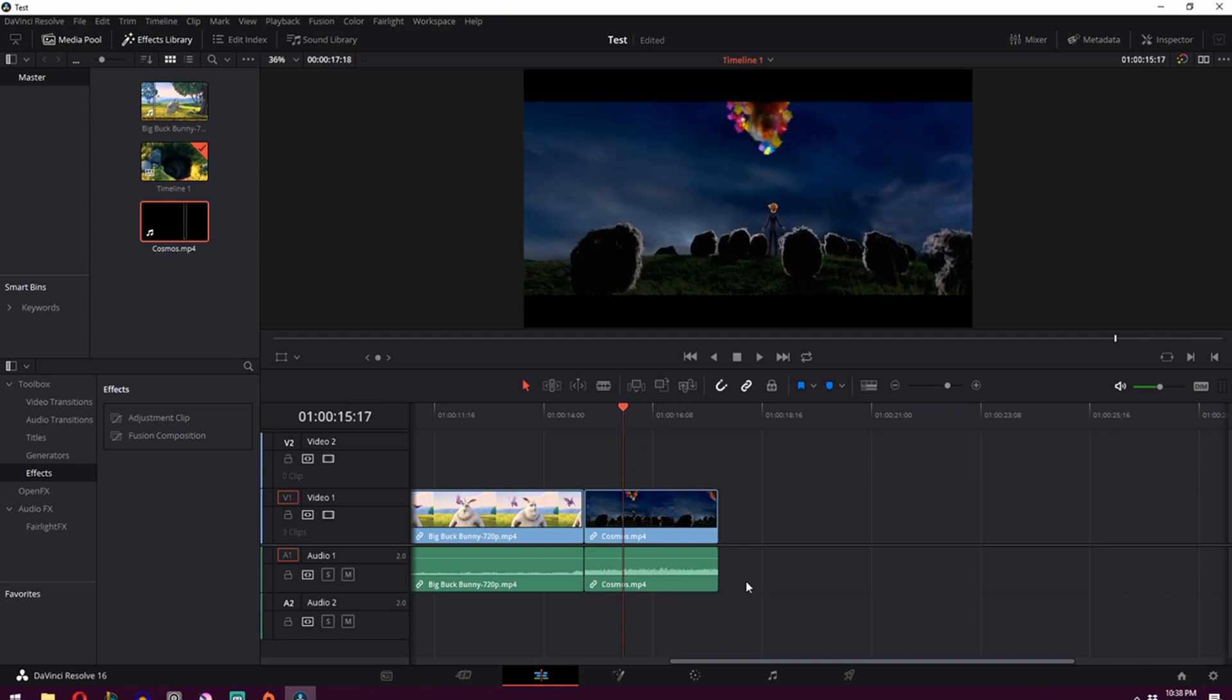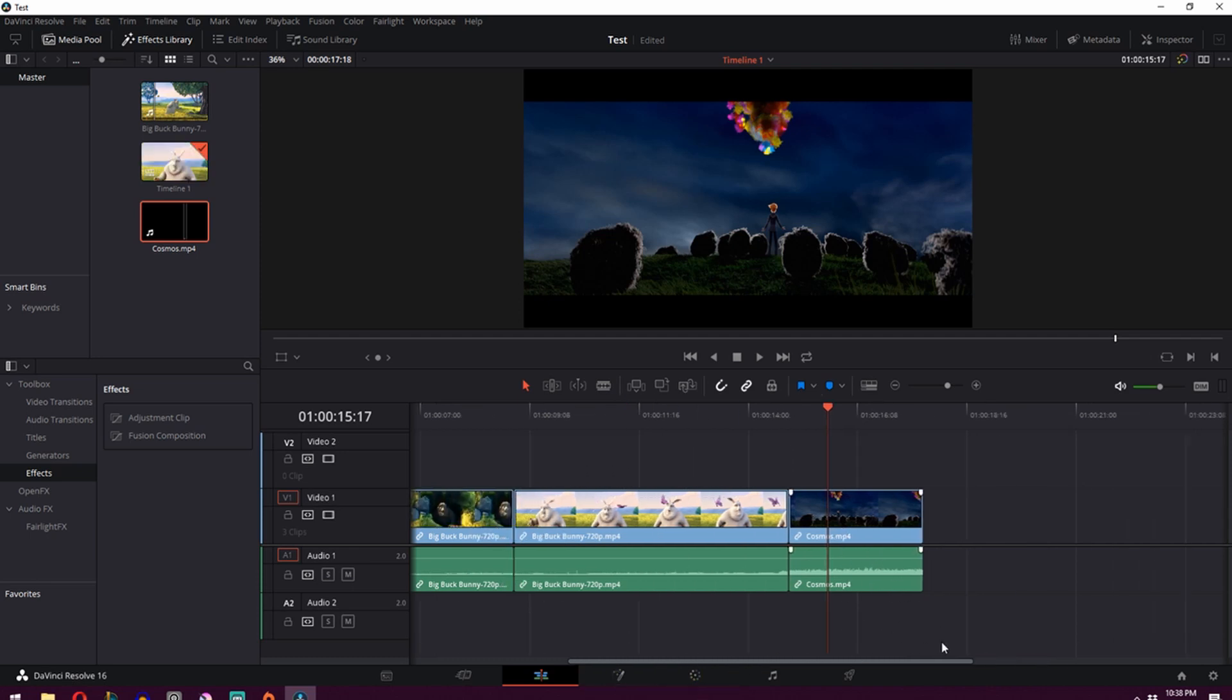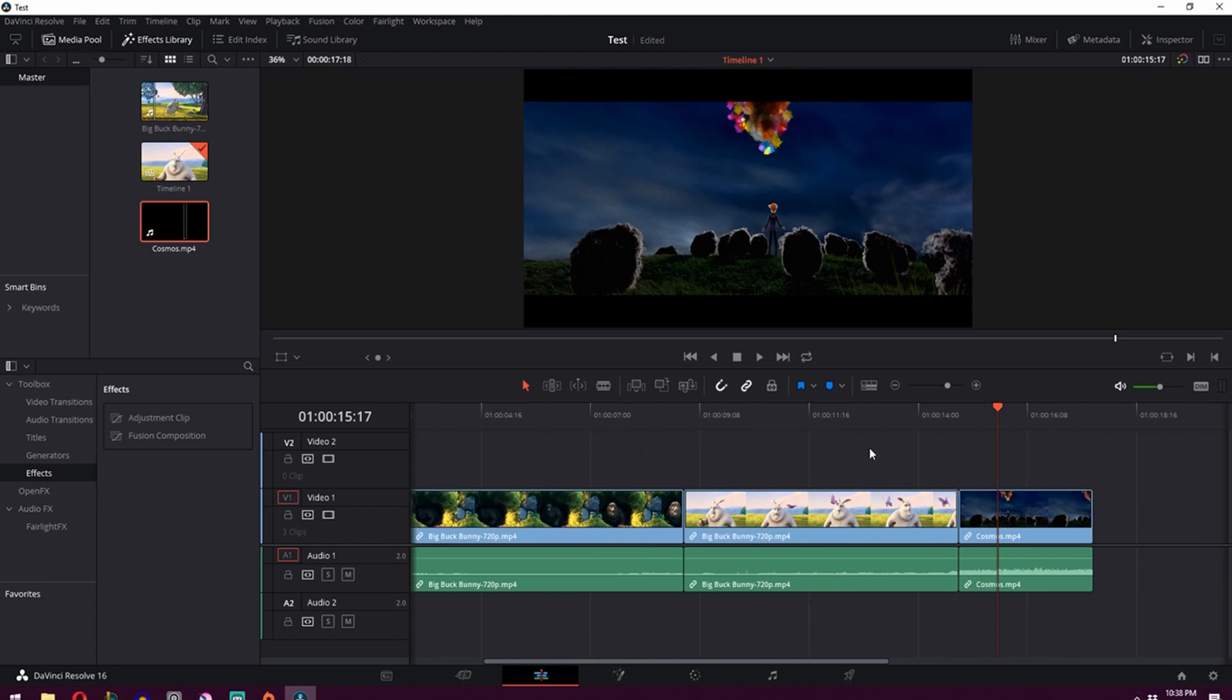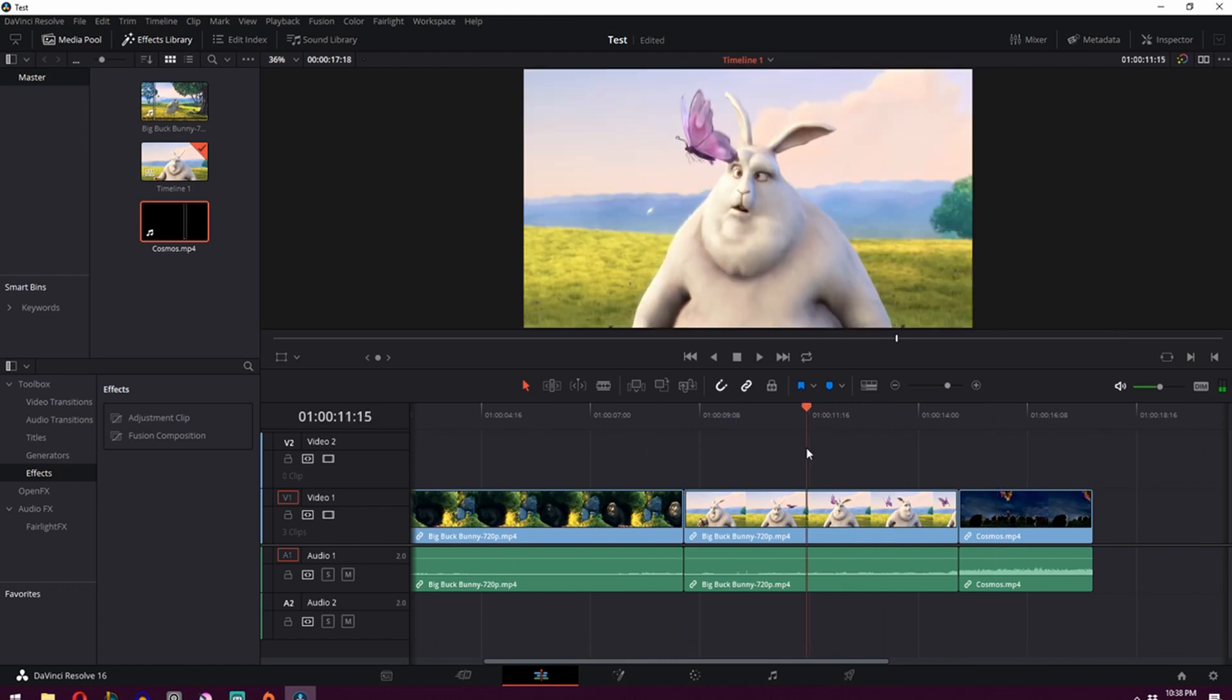So that's just the basics of importing your footage and editing. The next thing I'm going to show you is how to grade your footage to give it a bit of a different look, especially if you're filming something and you want to give it a bit of a mood.